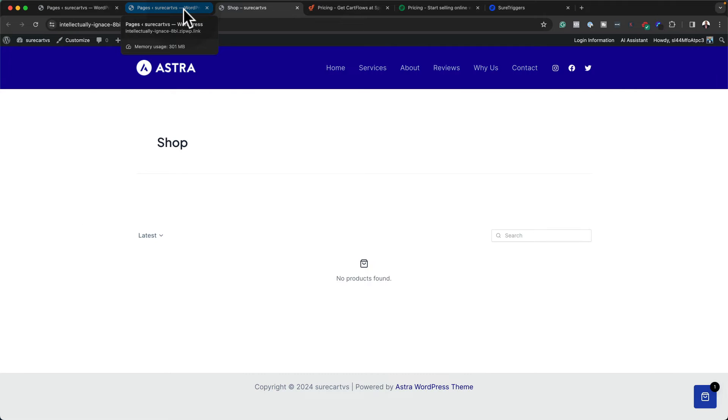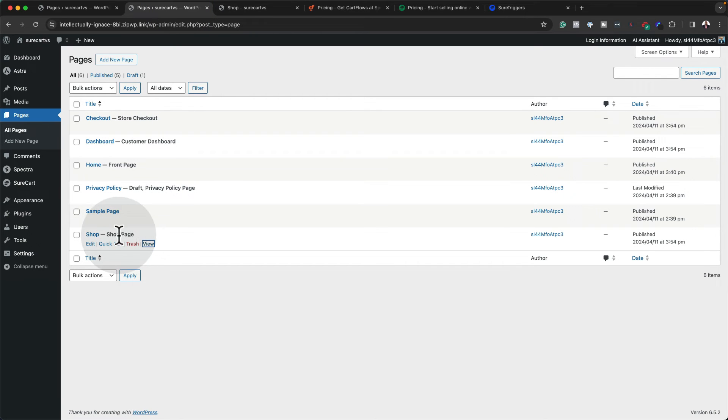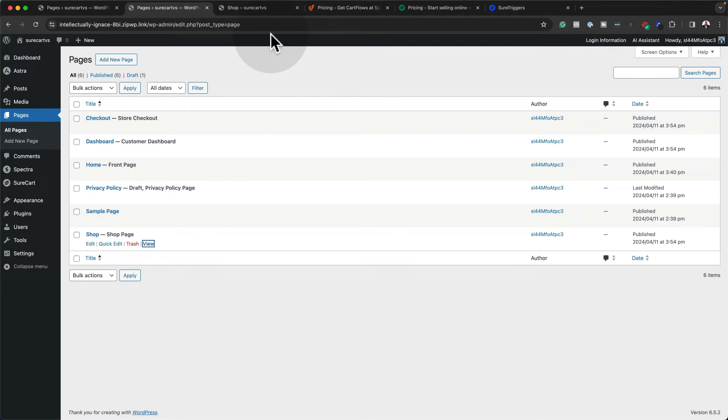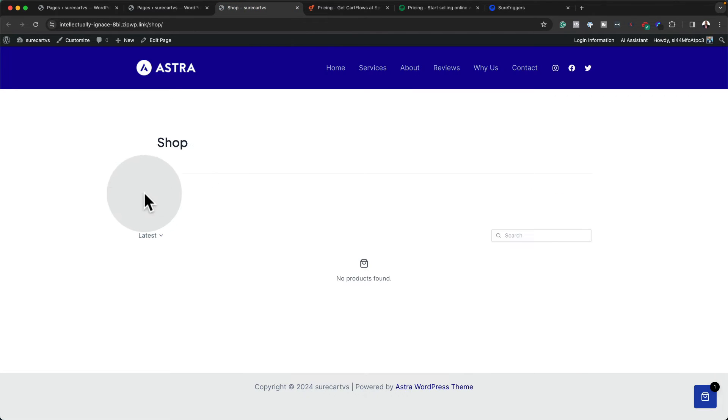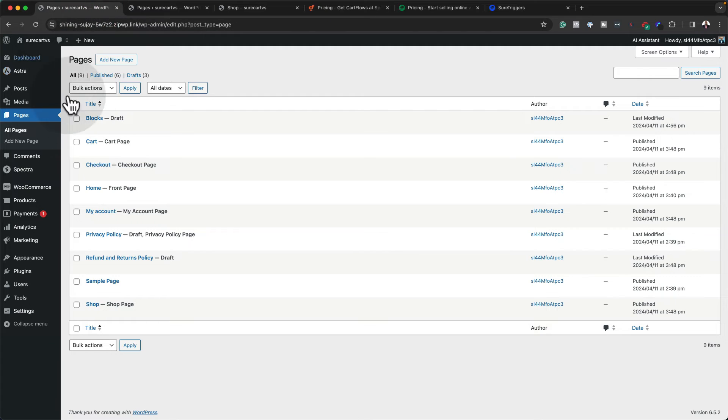So when you install SureKart, you also get some default pages. So when you take a look here, you get your checkout page, your dashboard, and you also have your shop page. So you don't have to really go in and design these pages as you're setting up your store. And this is what it would look like. And if you had your products, all the products would show over here, which is pretty straightforward.